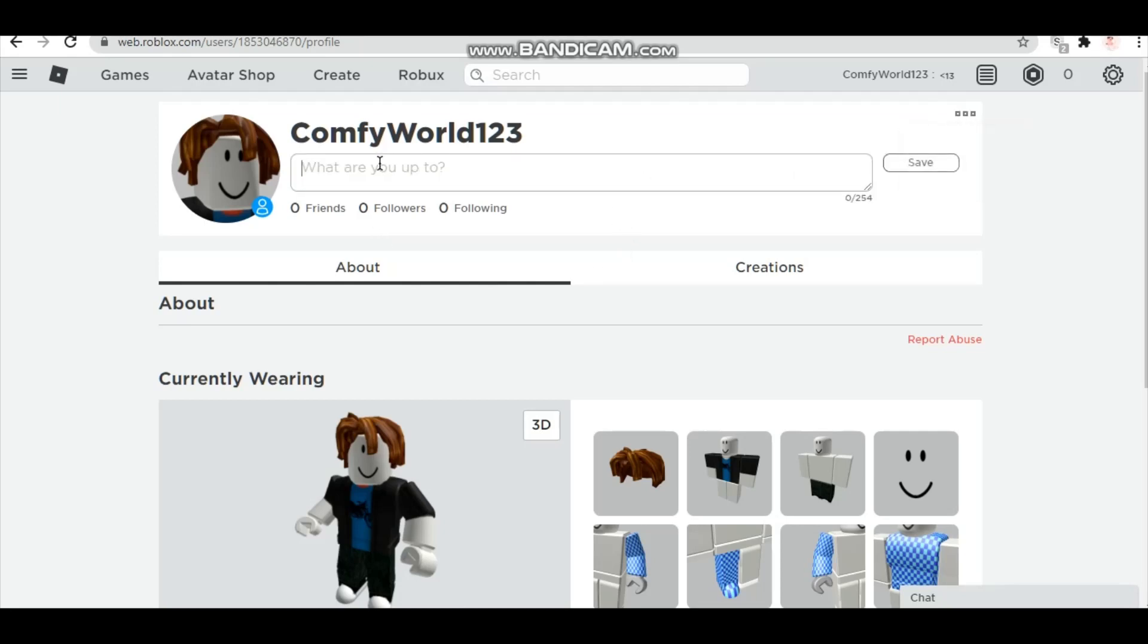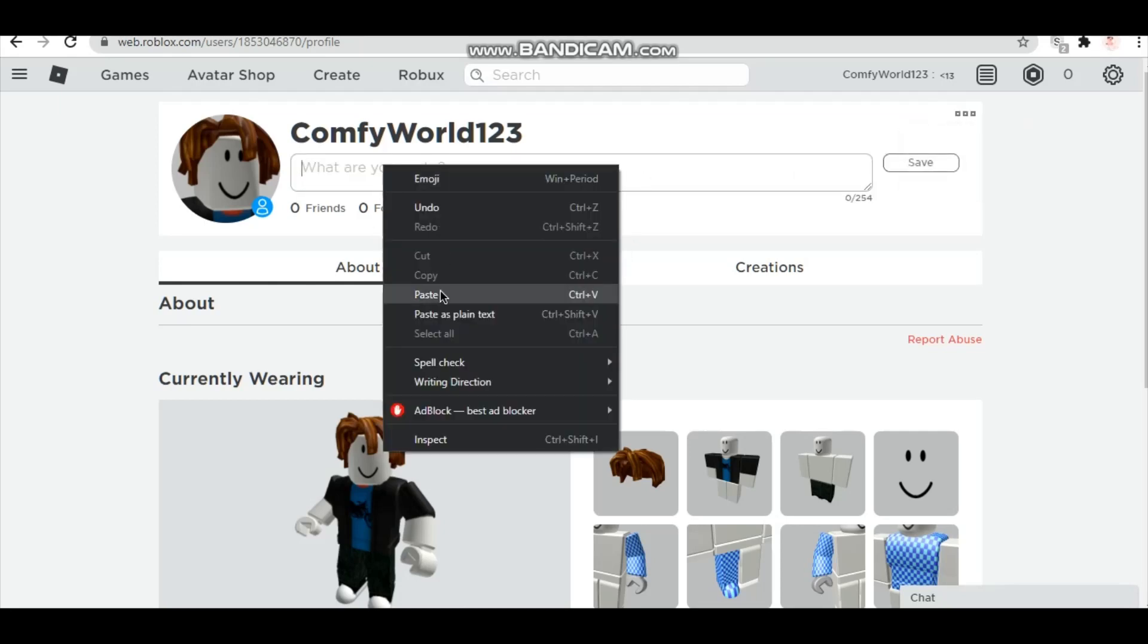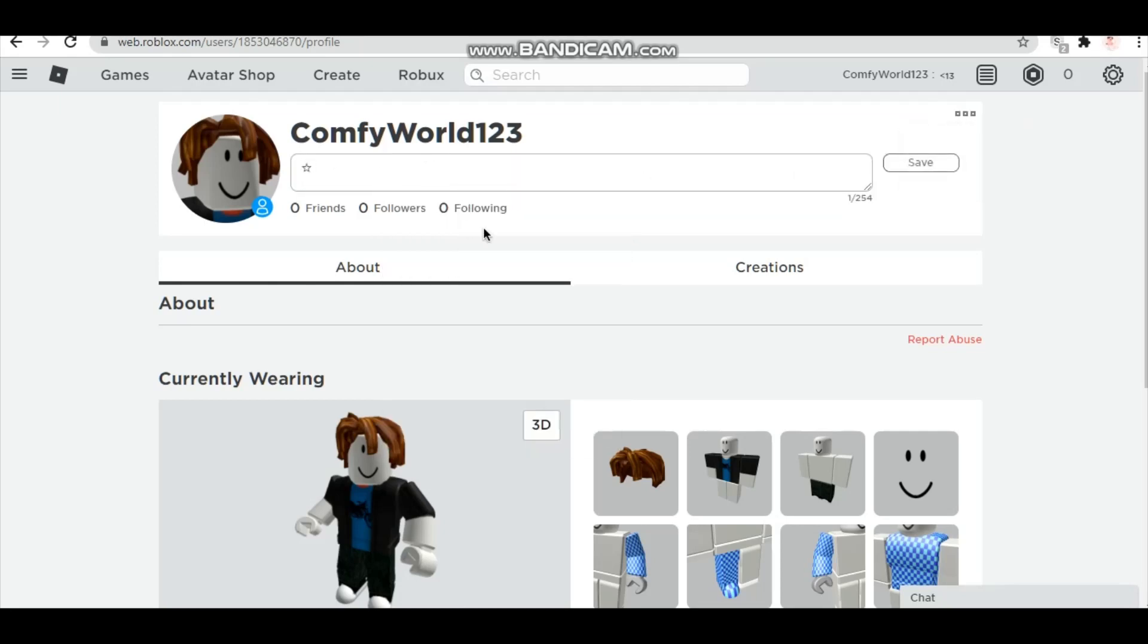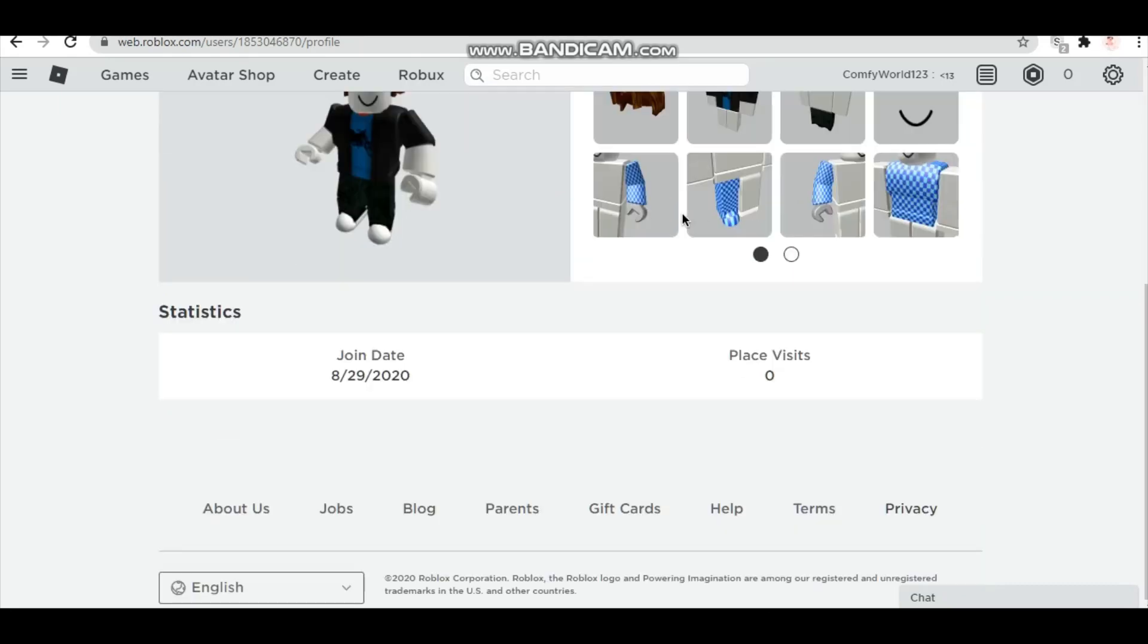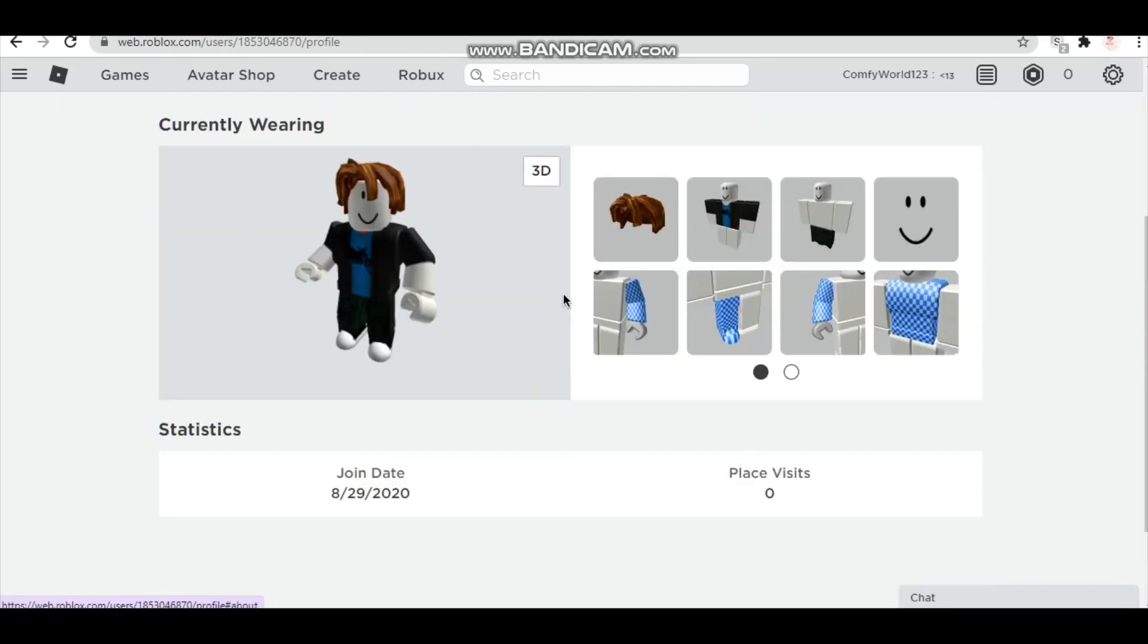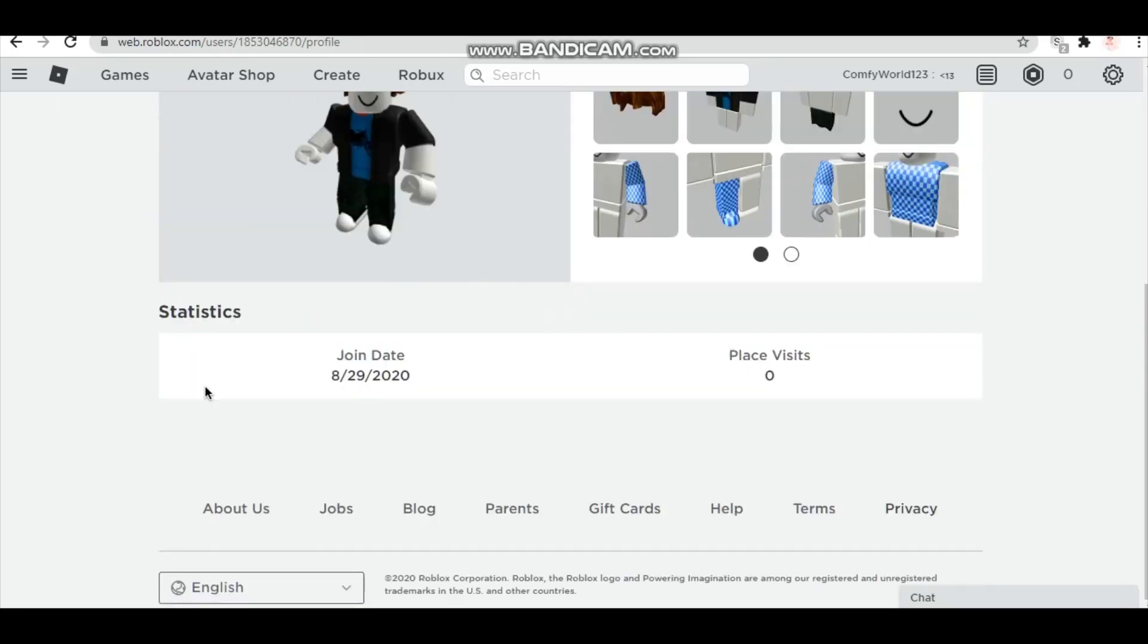You can also right click and then paste. You can write a little aesthetic saying if you want, so you can fly me to. So that's what I'm gonna write, I'm gonna write fly me to the moon. So you press save and it should update your status.